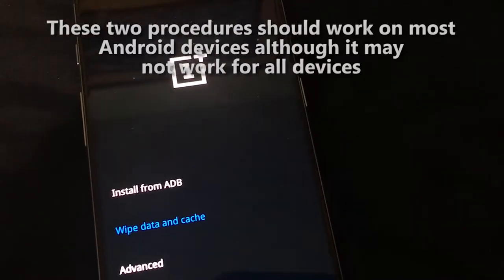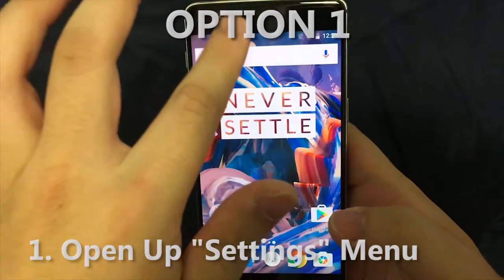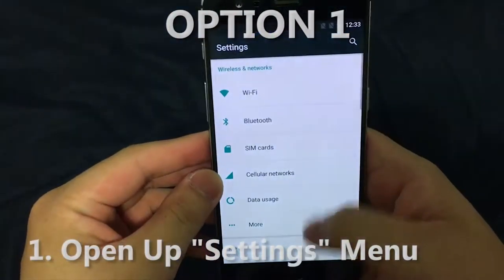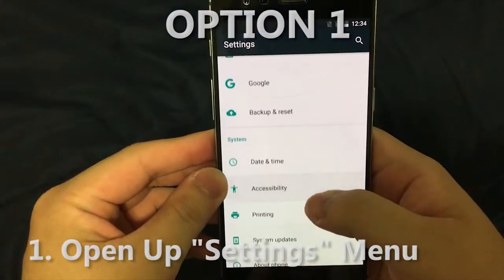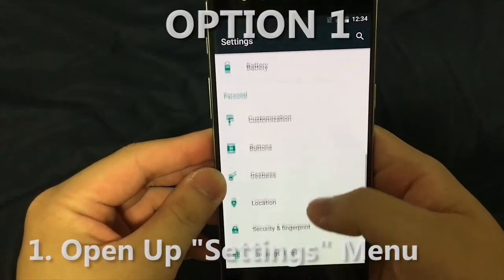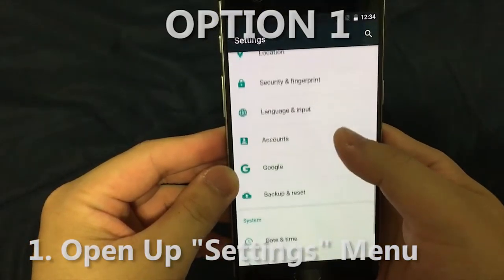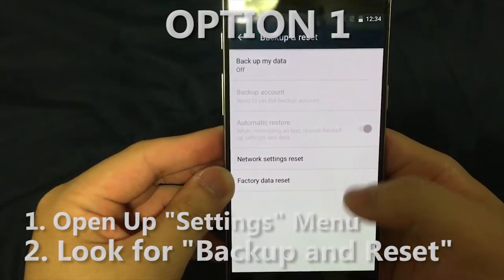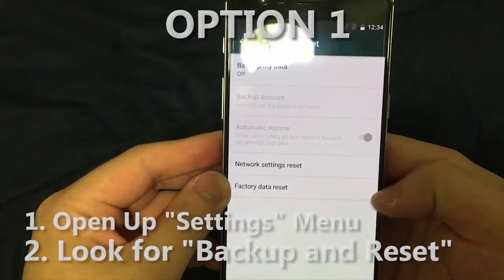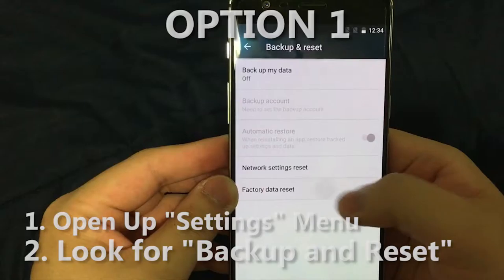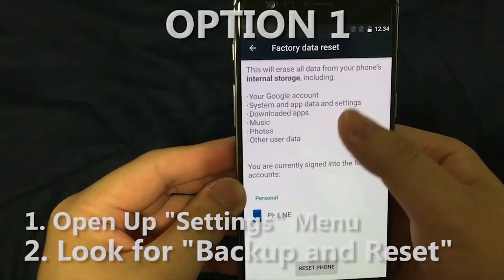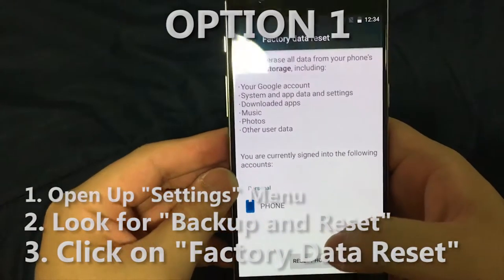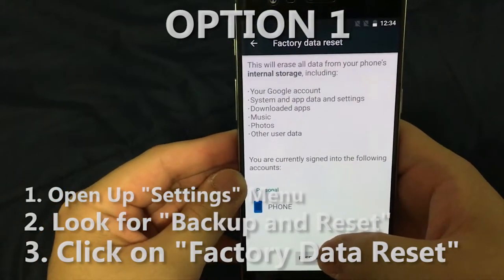Now that we got that out of the way, let's get right into it. To get into factory settings, you have to go into Settings and look for something that says Backup and Reset. It might say something different but look for something similar. Then click on Factory Data Reset and it will tell you what information it will delete.